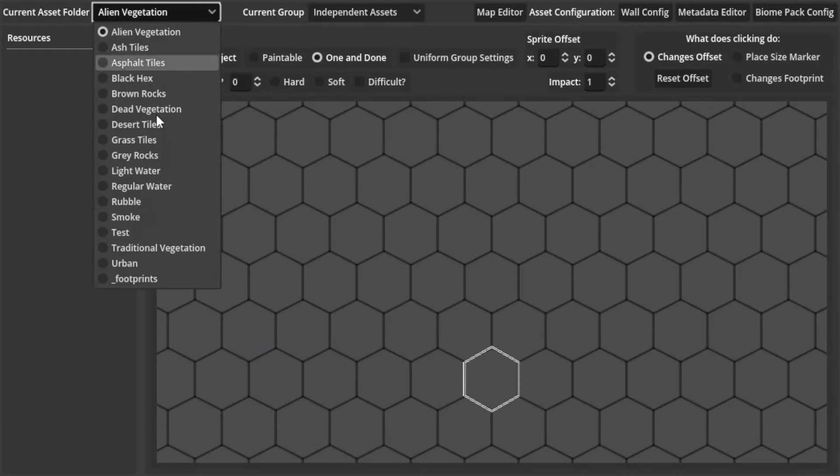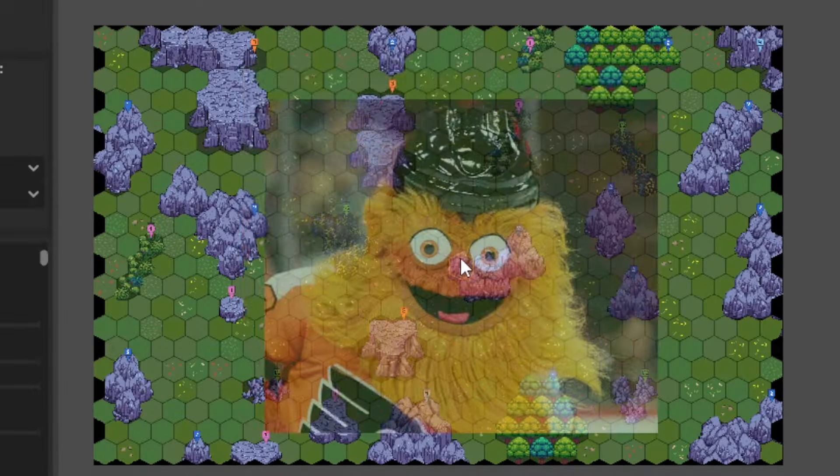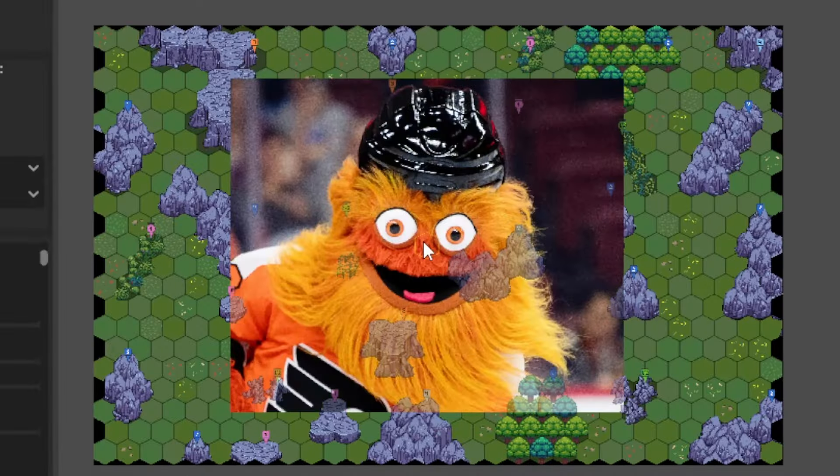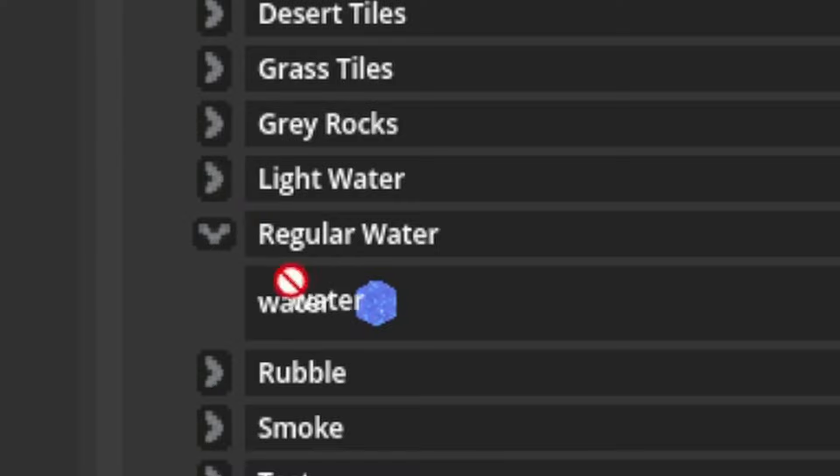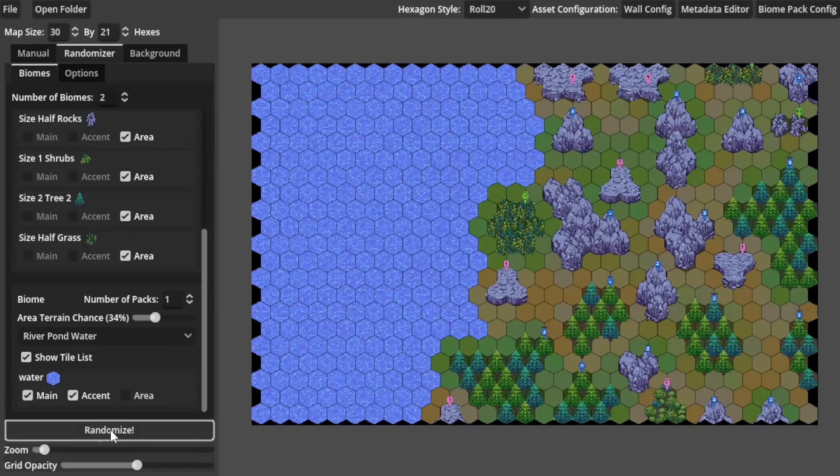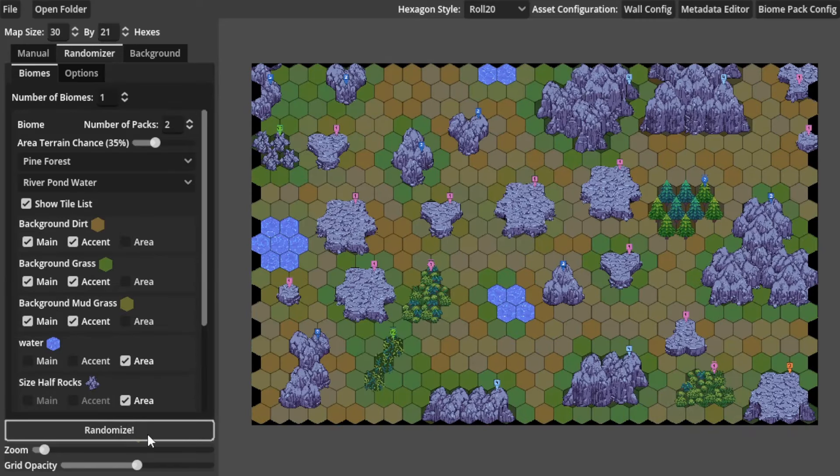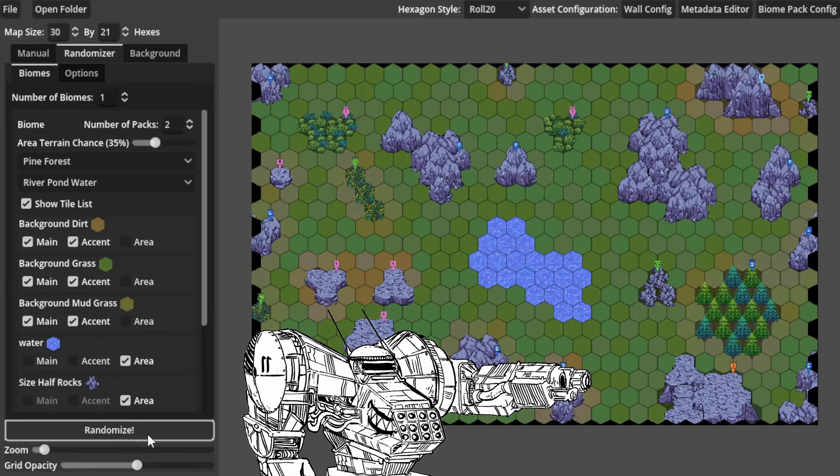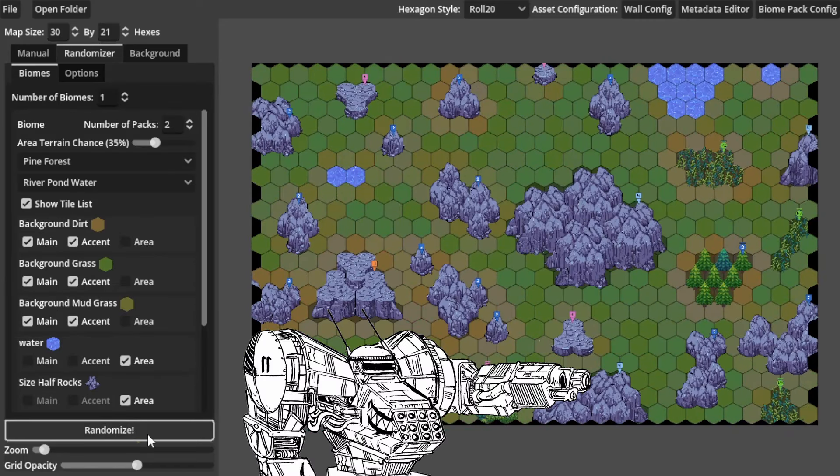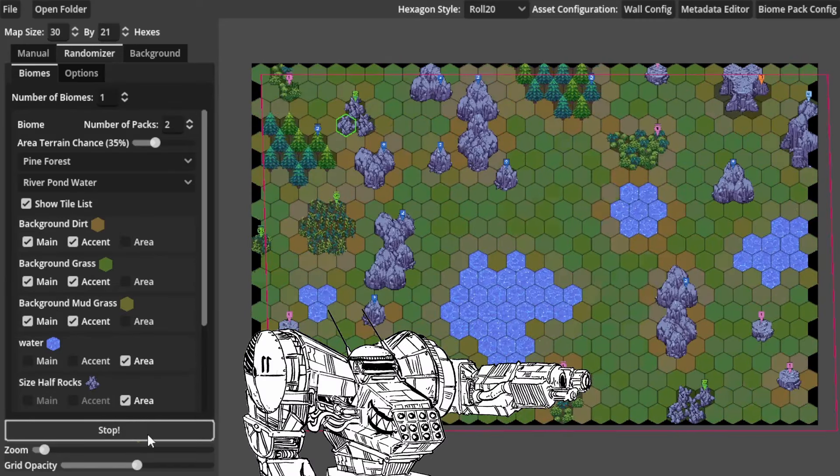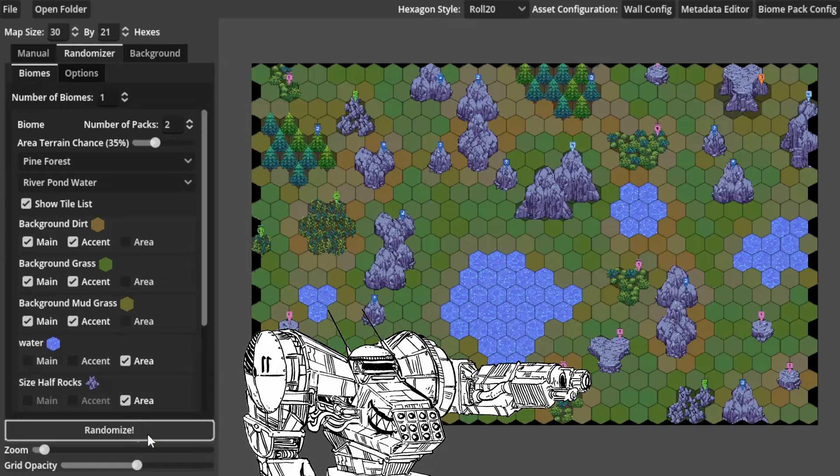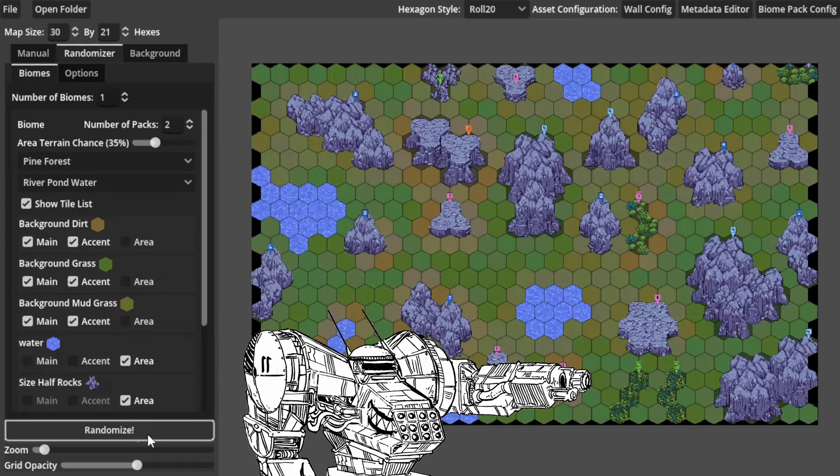You can even put in your own images and assets into the program, or make your own biome pack for your own randomly generated map. There's a lot of ways to further modify the program for those who are really interested in doing so.